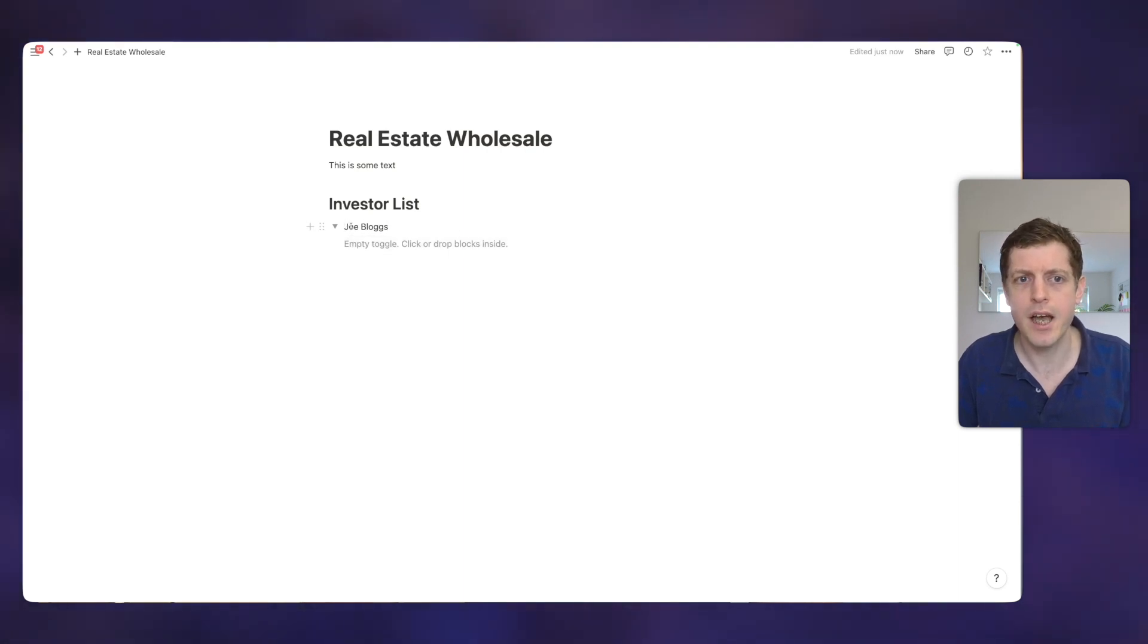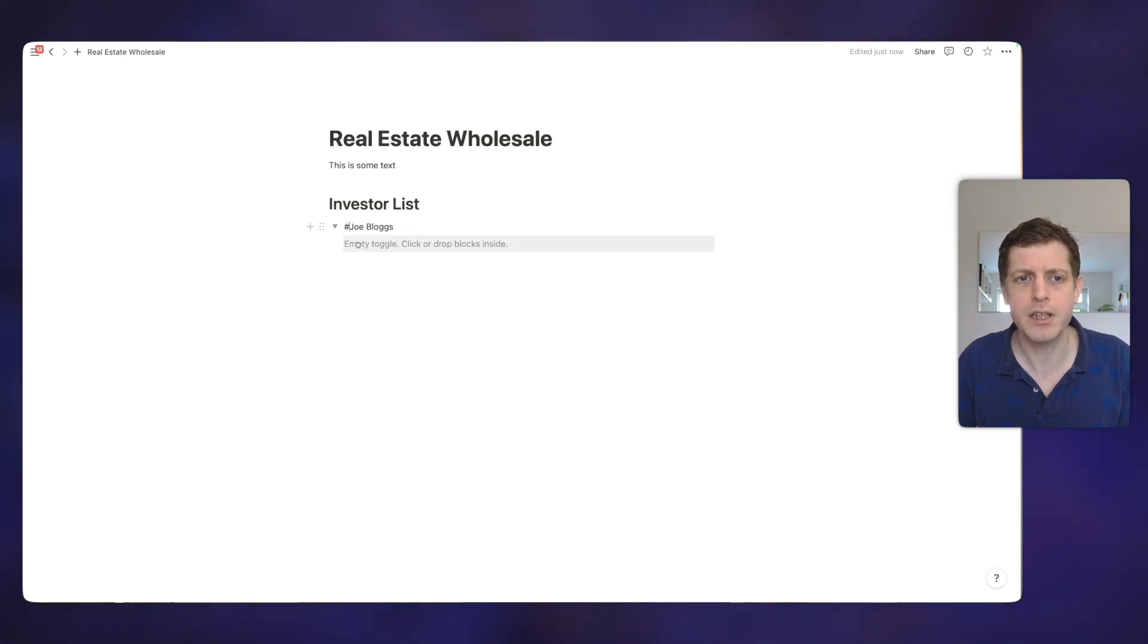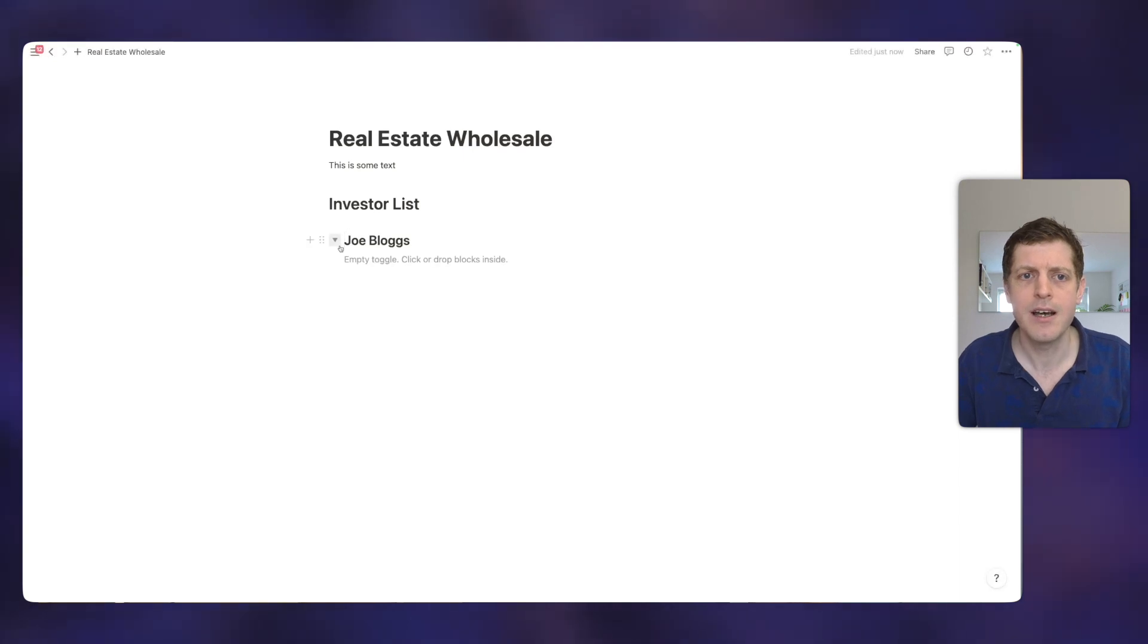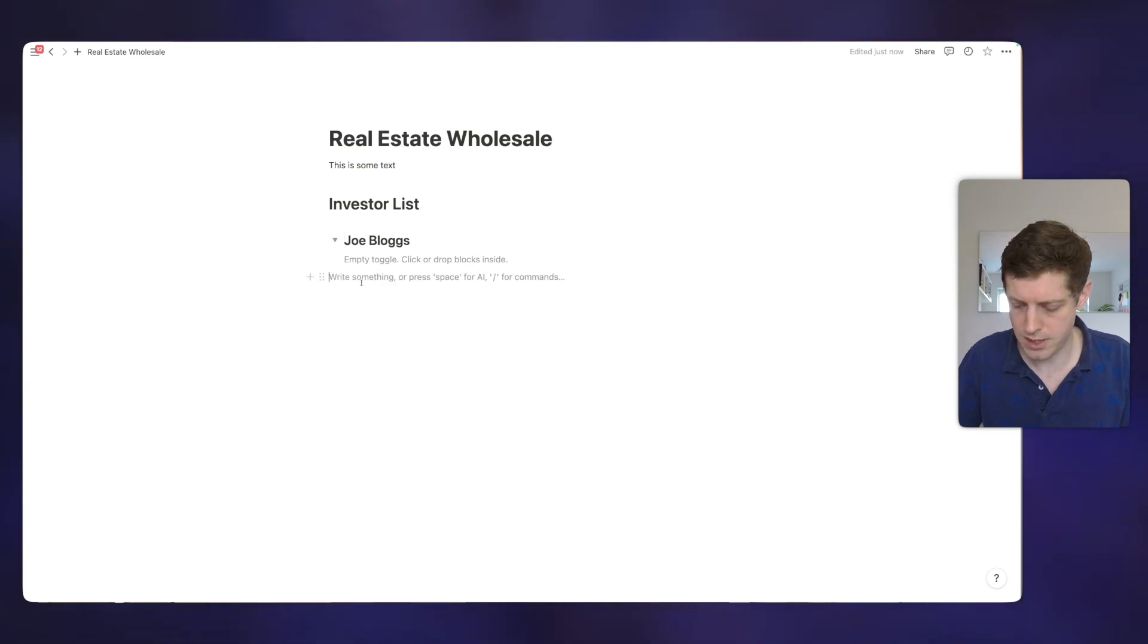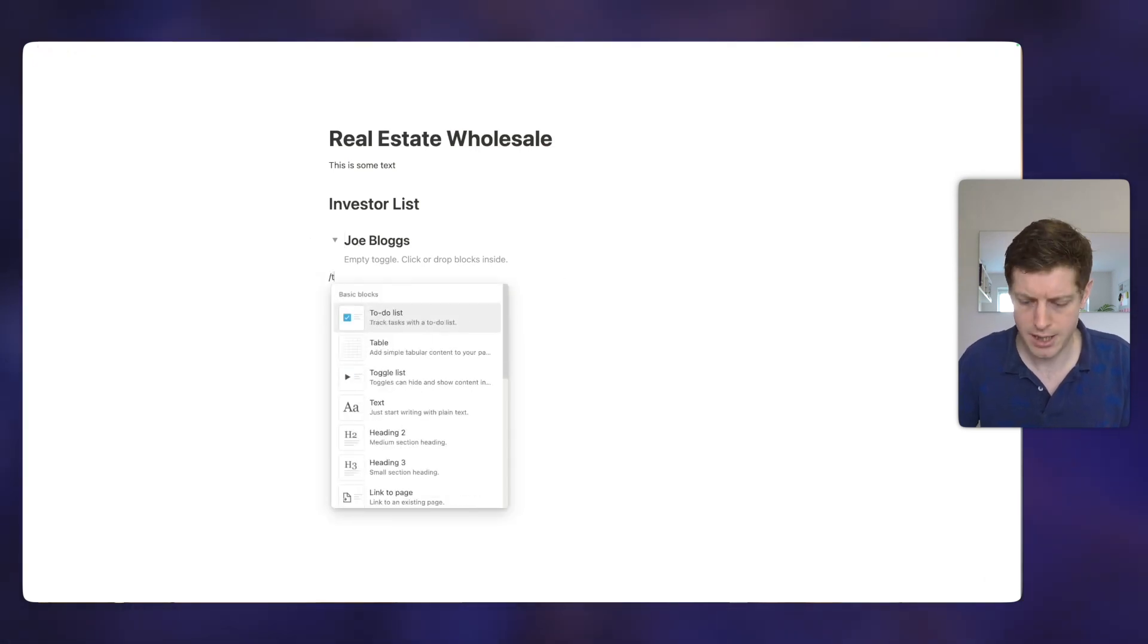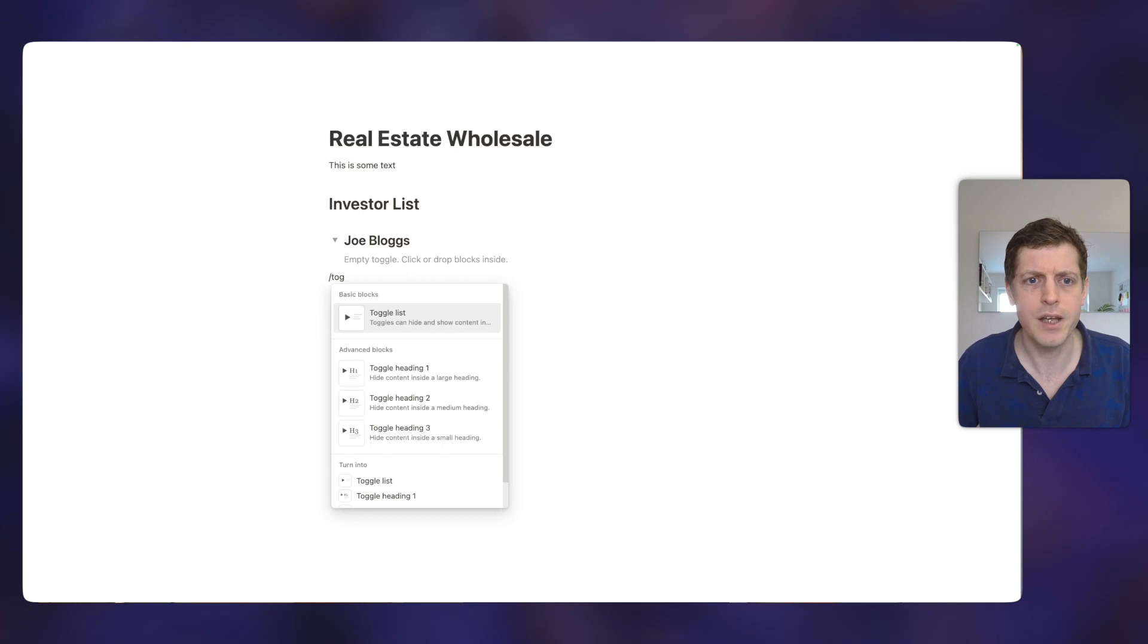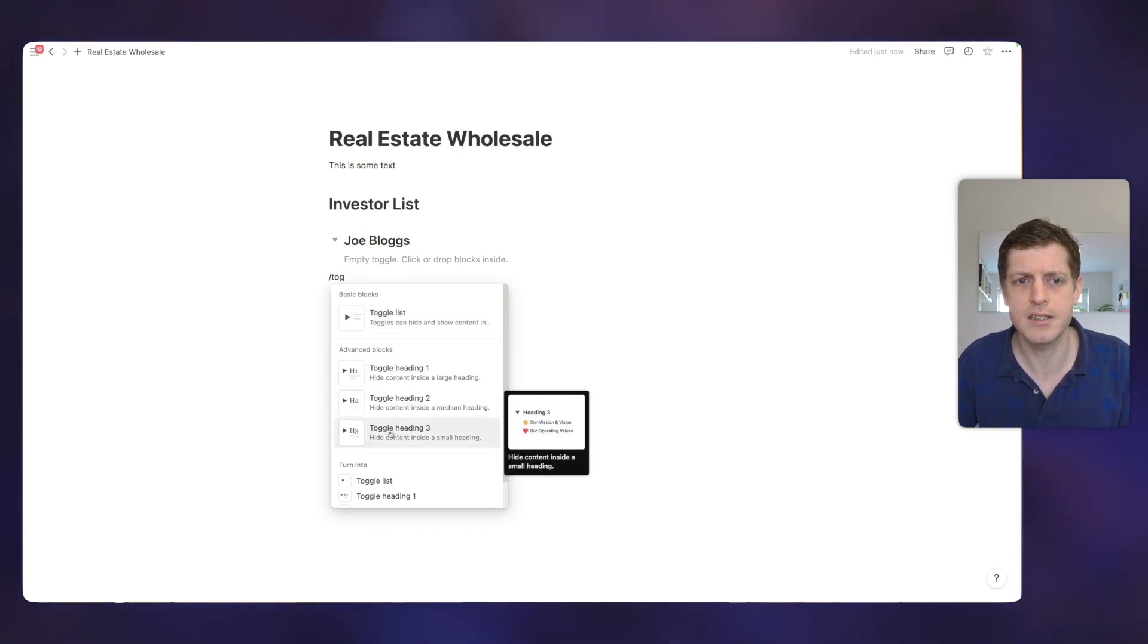Now with this toggle here, we can also create different size toggles. So if I now press on my keyboard the hash key, if I press a couple of times and then space, that then turns it into a heading two toggle. So it's slightly bigger, but it's still a toggle. If you want to do this a different way, if we press forward slash, then toggle, and then underneath, you can see we've got these advanced blocks and they've got different toggle sizes.